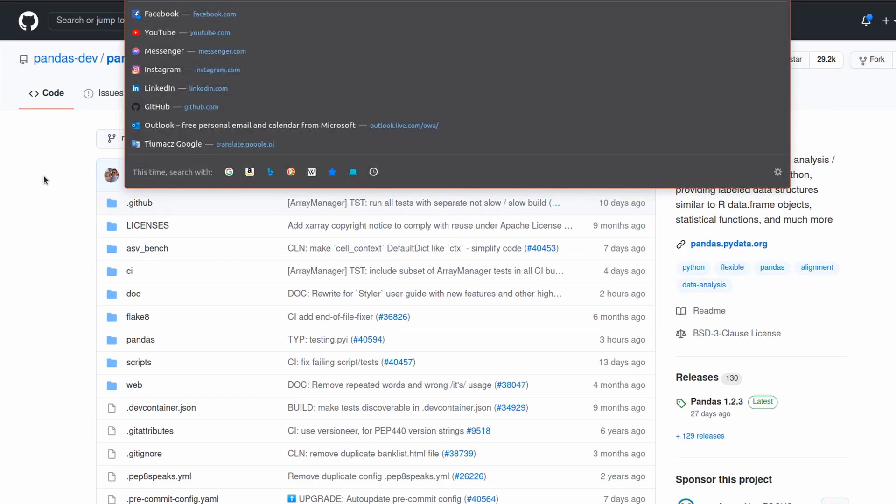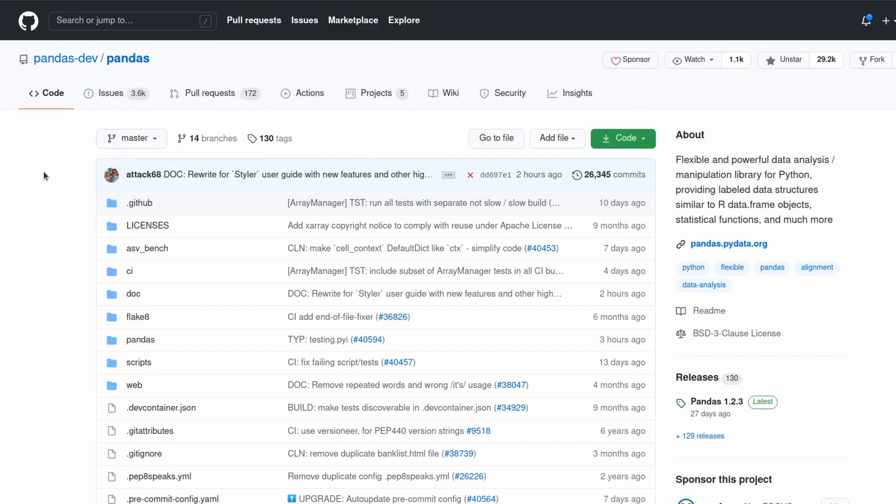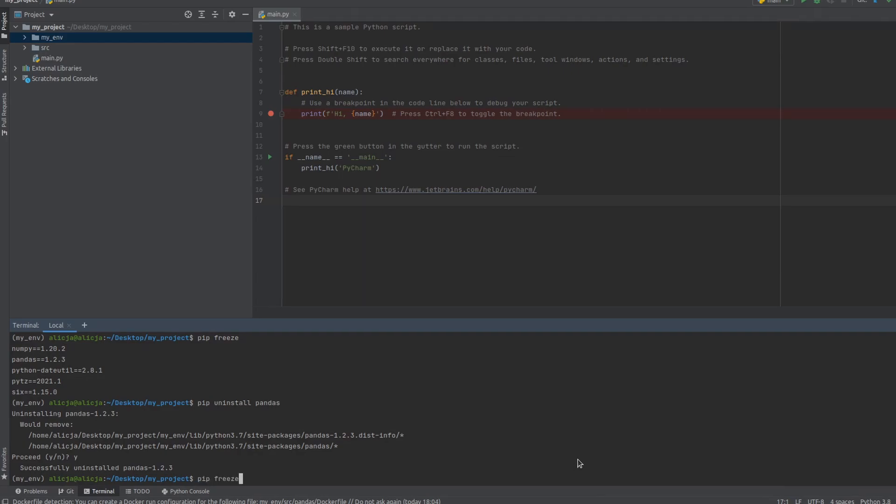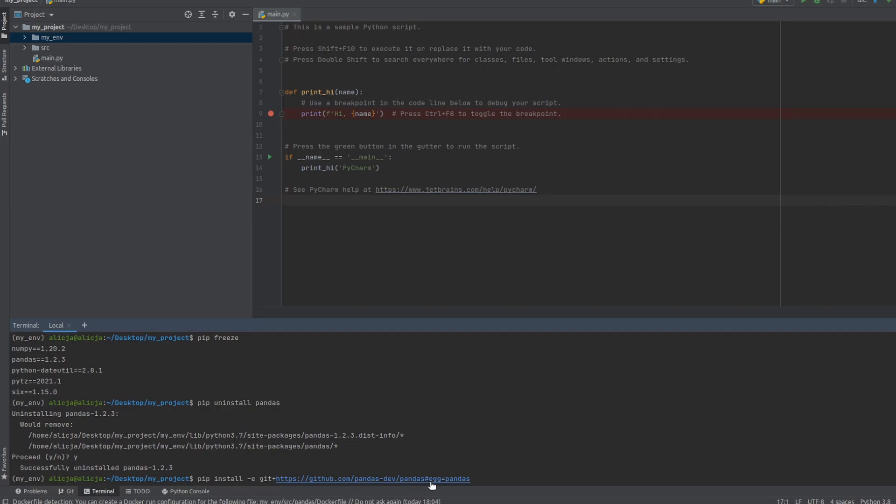So this URL and also information about how we want to name this package installed from GitHub in our project. We can have it all in this URL. As you can see here is the path to the storage and here is in egg the name that I want to name it. I want to have the same name as in original. You can name it whatever.